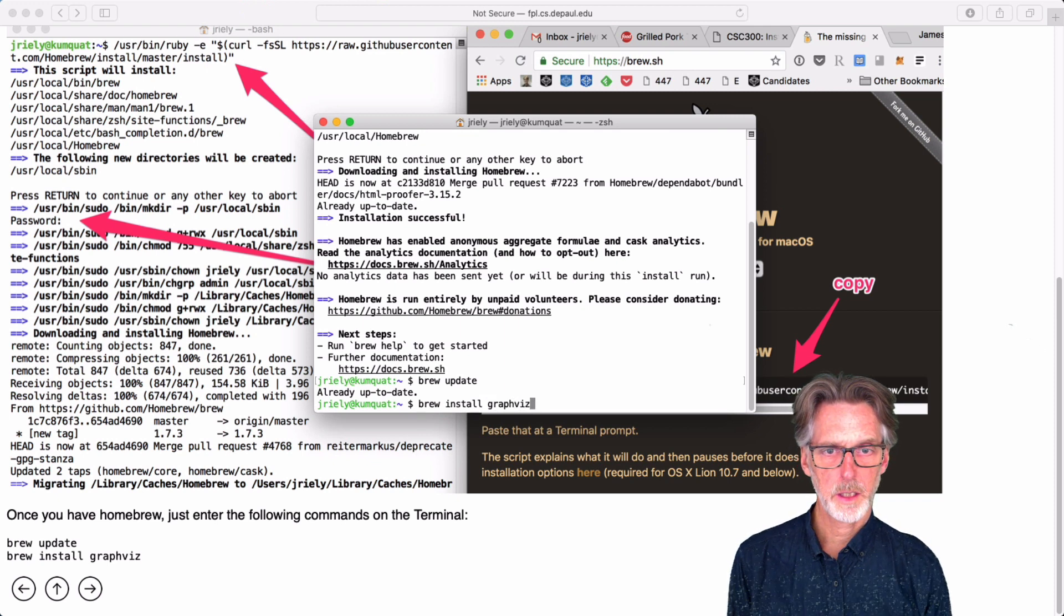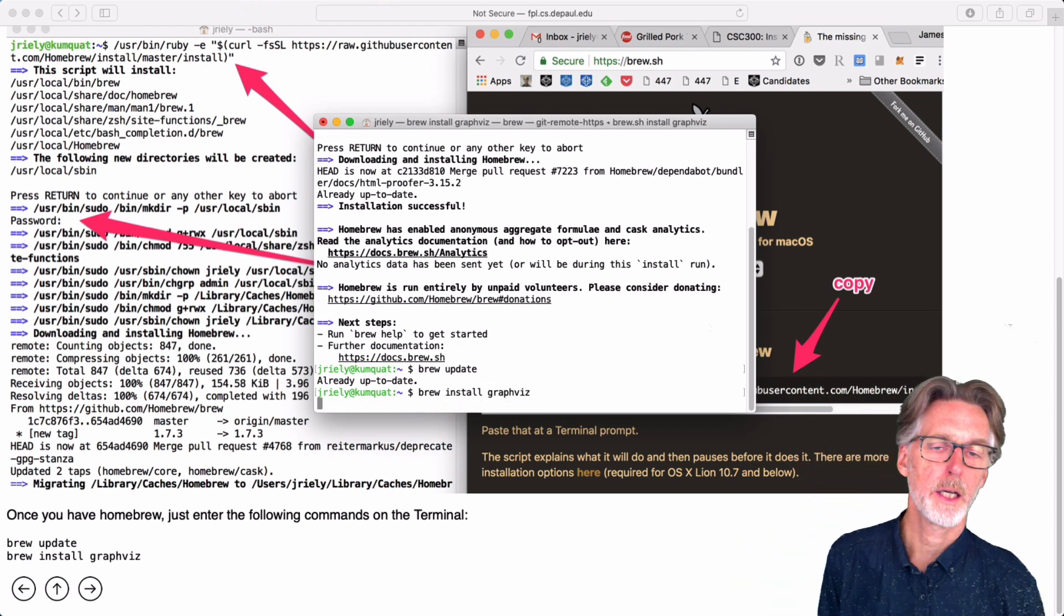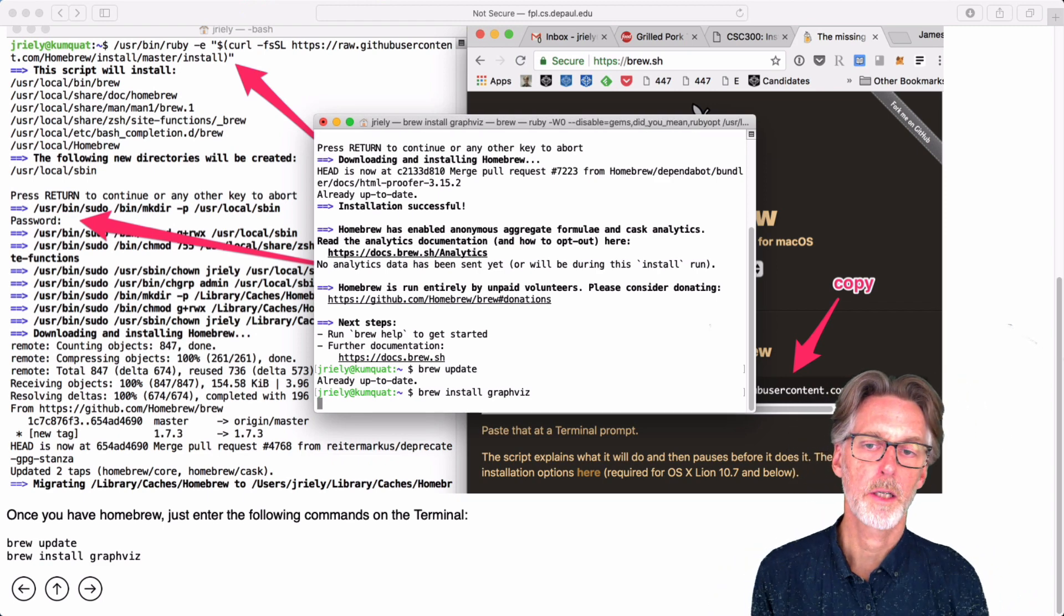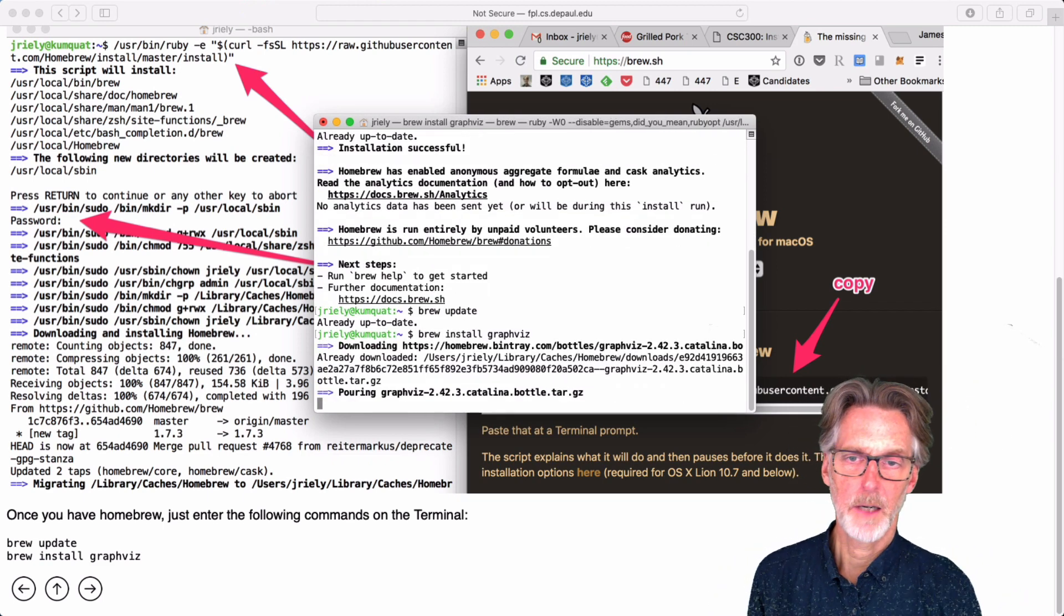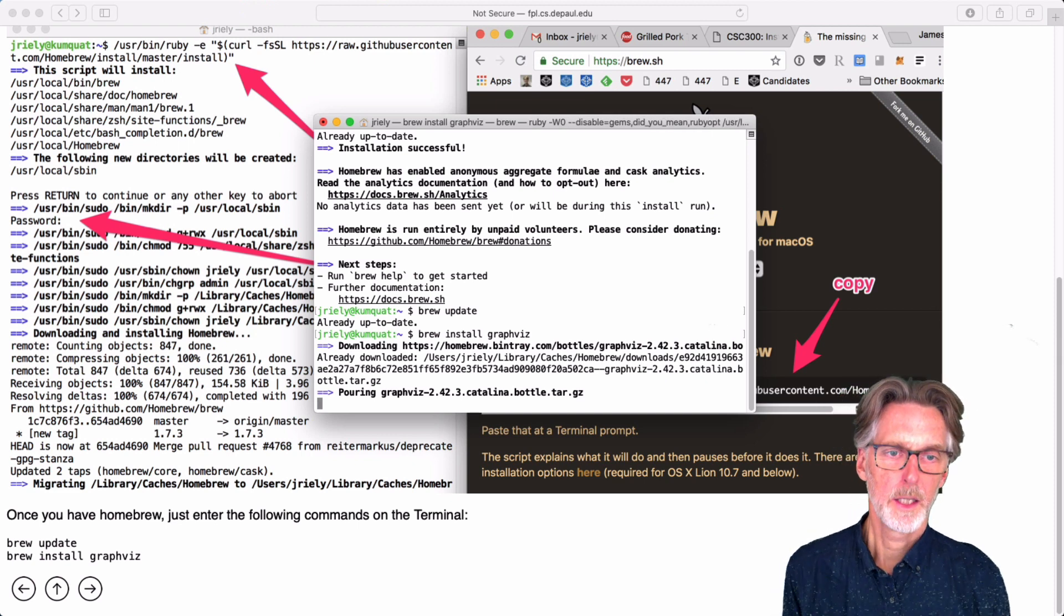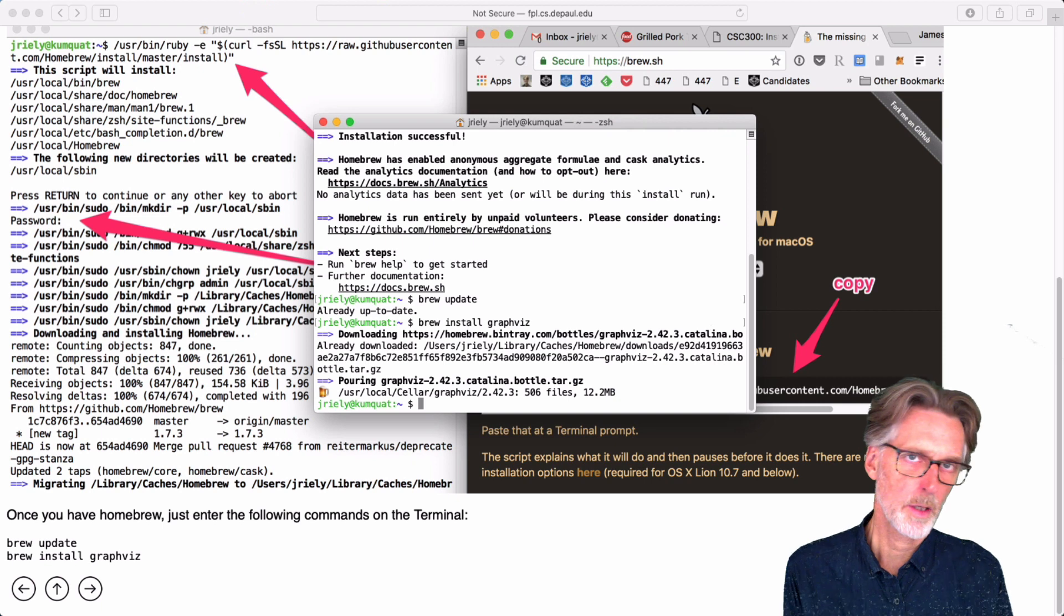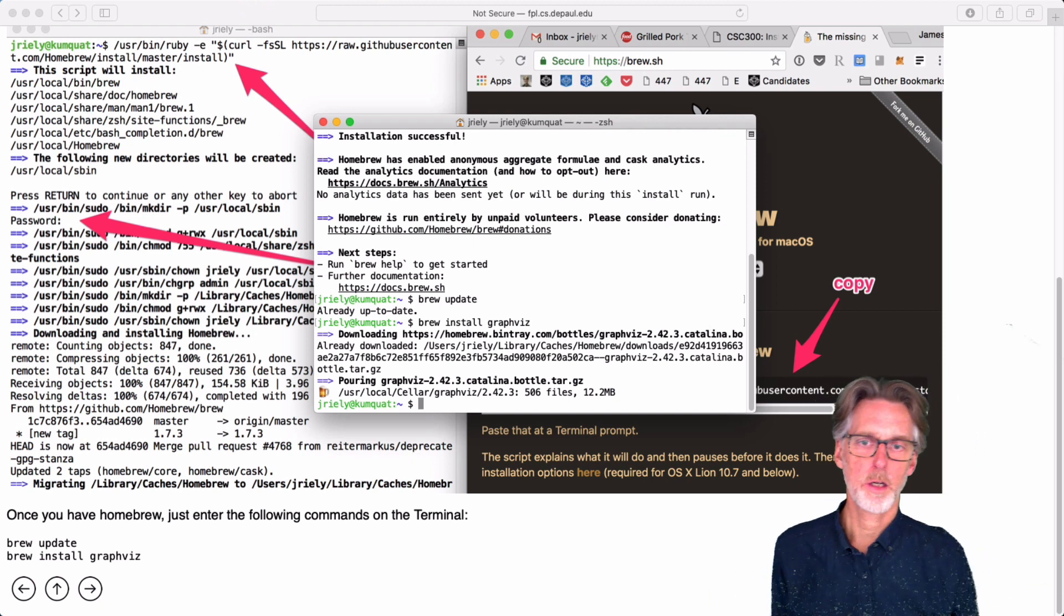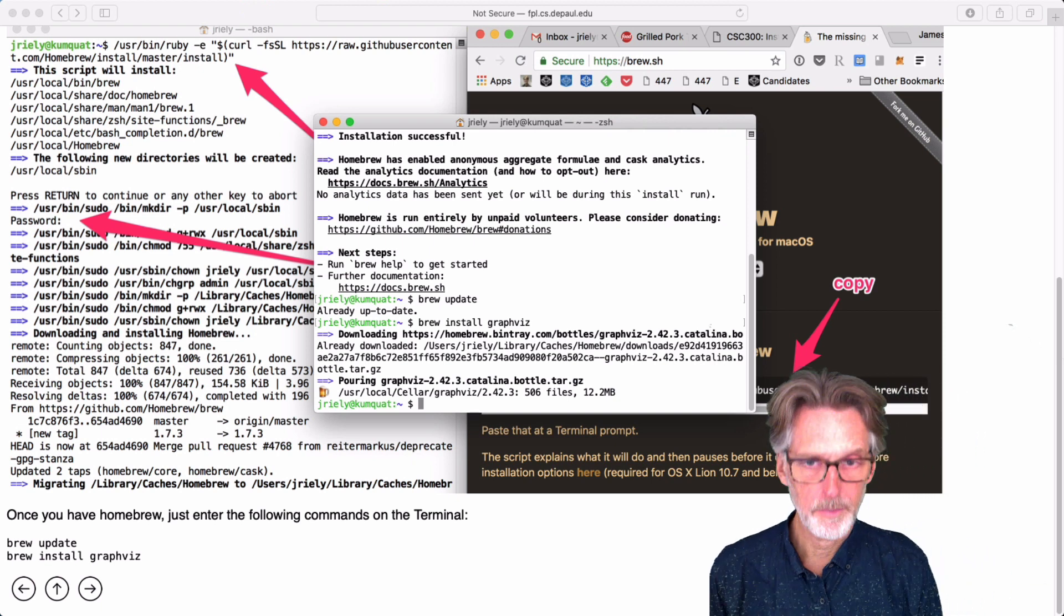Note that the response you get will be different. In particular, the first time you run brew update, it goes and it fetches a bunch of stuff. Likewise, I've already installed graphviz several times, so it's sitting there on my machine, whereas you'll have to go. It'll fetch it and then bring it to your machine and then install it. But once you've got it there, you're fine.